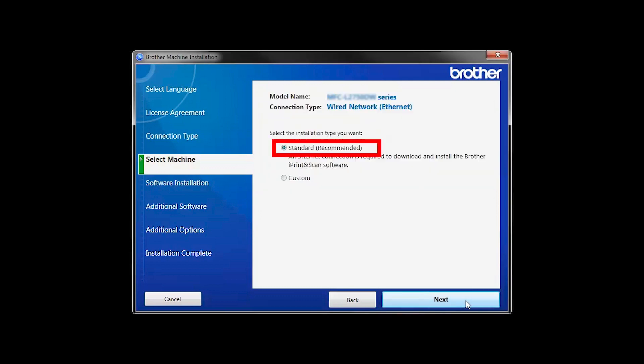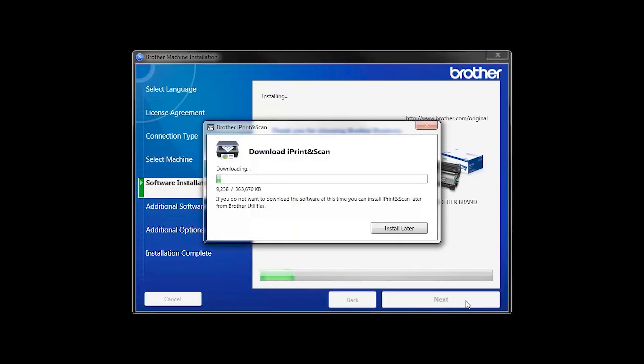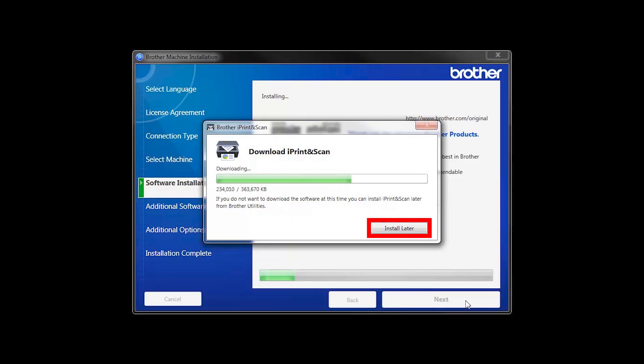Select Standard Installation and click Next. The iPrint and Scan application will automatically install. If you do not wish to install at this time, click Install Later.